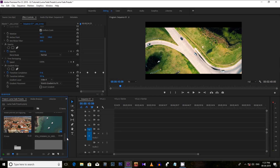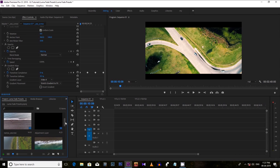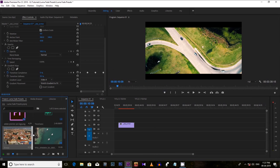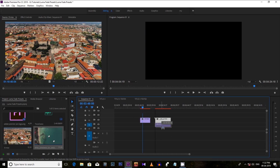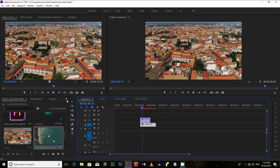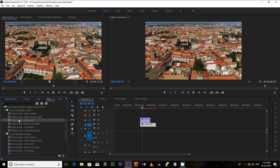First, you have to select two video clips where you need to apply the Luma Fade effect. Let's select this one and this one. Now place the second clip under the first clip, just like this. Now let's select one of the effects — let's select this one: Dark to Bright, Stretch to Fit — and apply it to the first video.